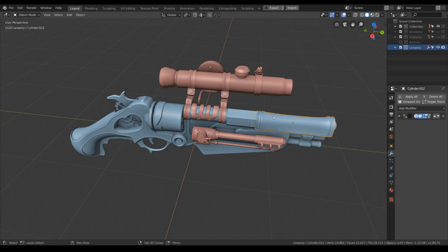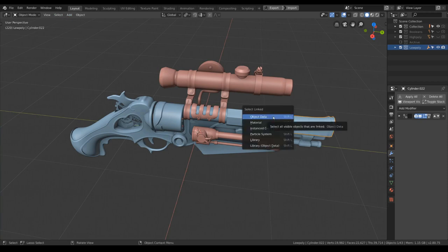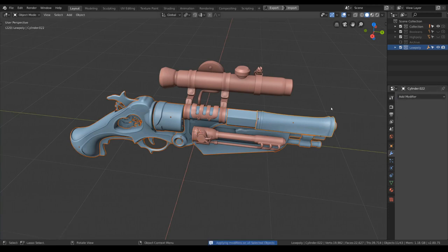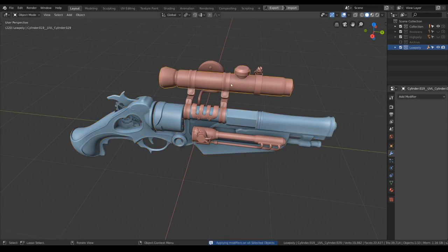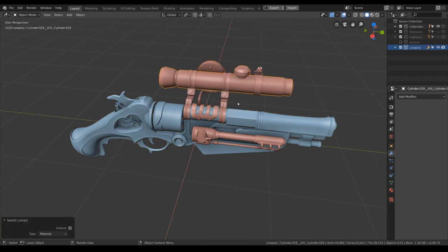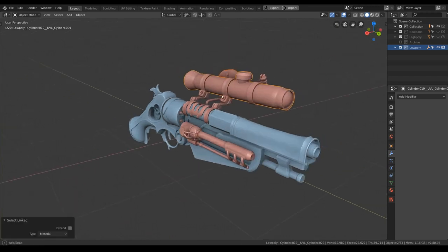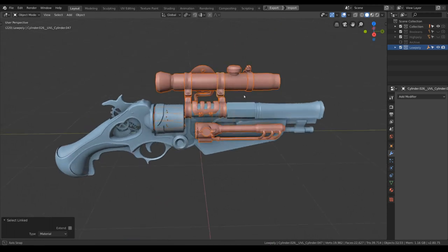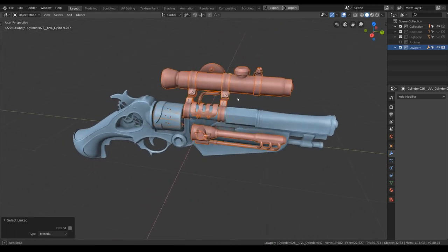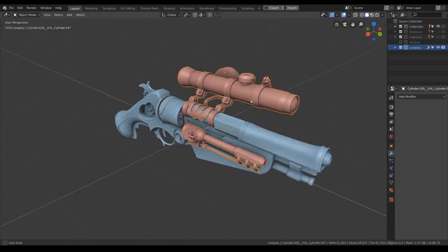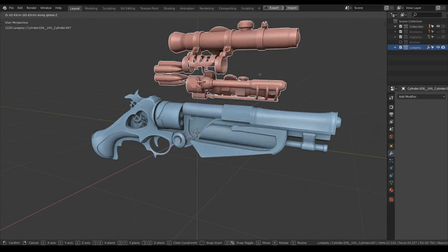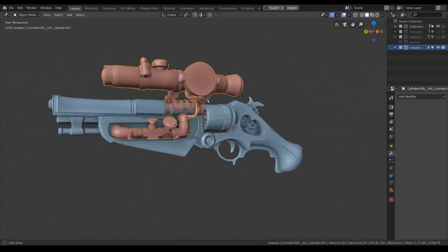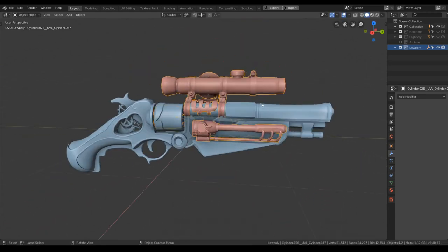And I will join them together and apply all the modifiers. Let's select Shift L and select the object with same materials. Hit apply all modifier and join them as one. Same to this. Join them together. Hit apply. Now we can export them.